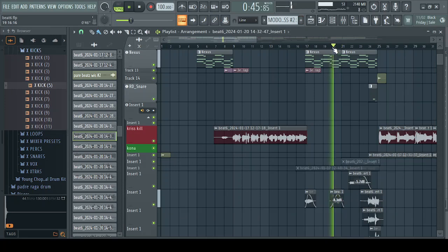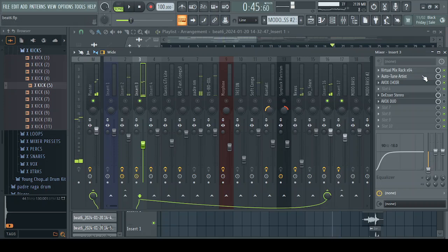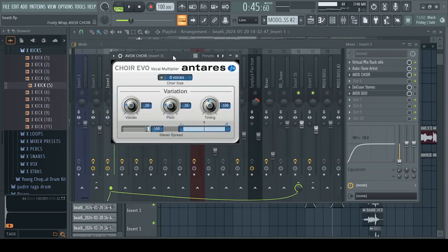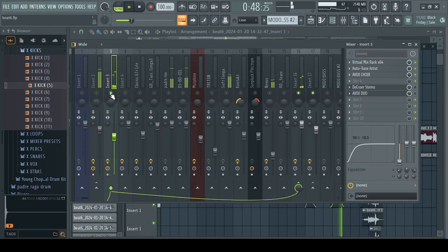For the background vocals, I actually wanted some choir vocals. I copied the auto-tune and the Virtual Mix Rack from my main vocal over to the backup vocal channel. Then I loaded Evoke Square from Antares. I didn't touch anything on it because it actually comes with a default setting you can use without tweaking any knobs. I routed it to my Valhalla reverb and set the insert to around 92 percent to get that choir sound.